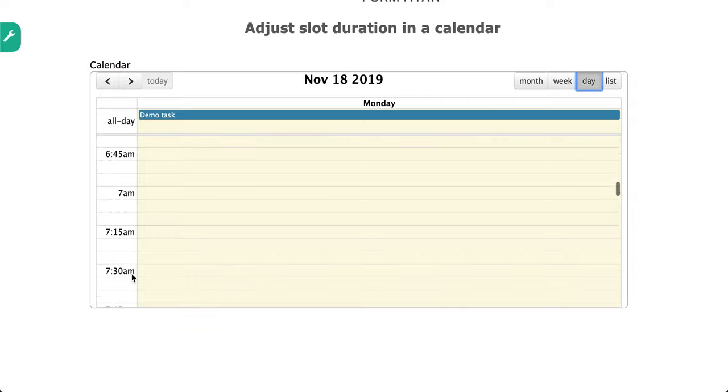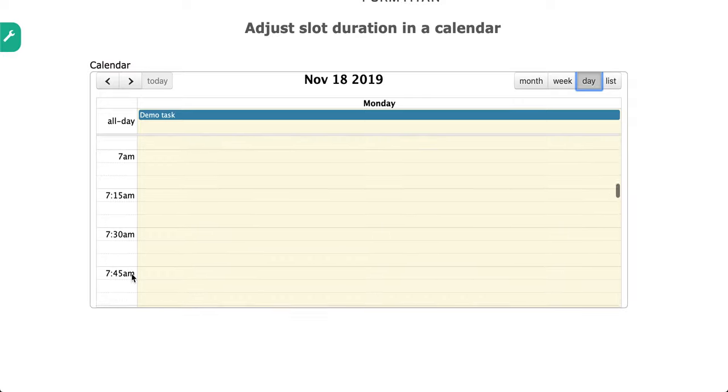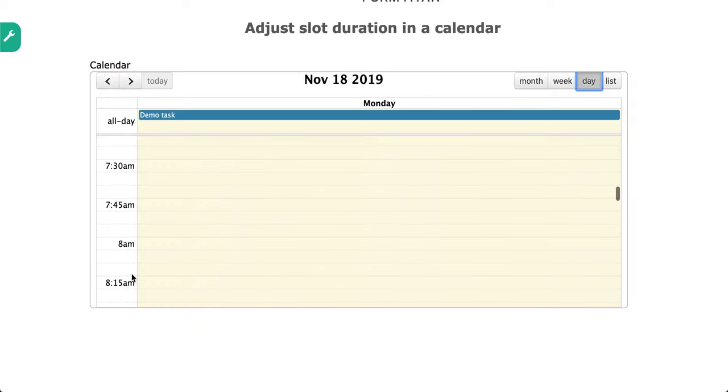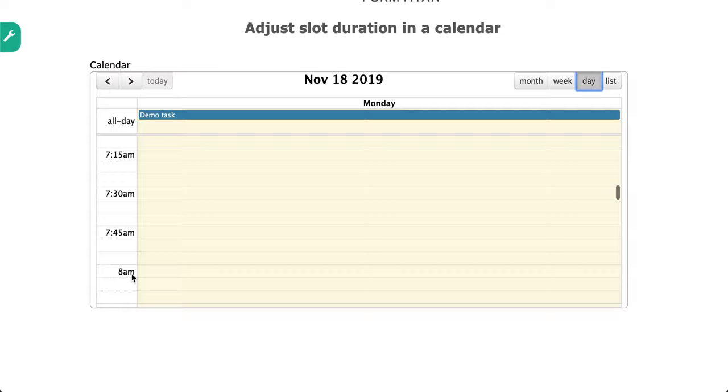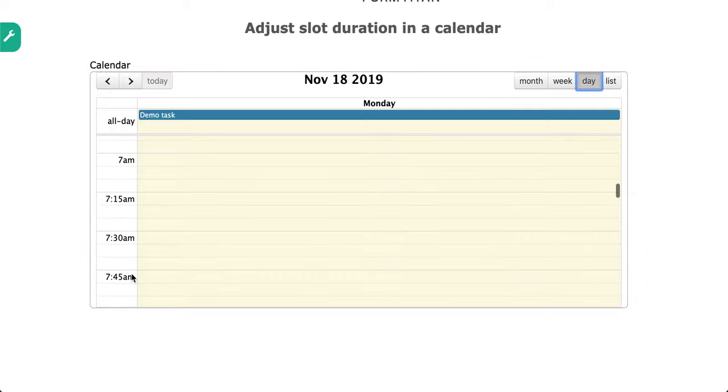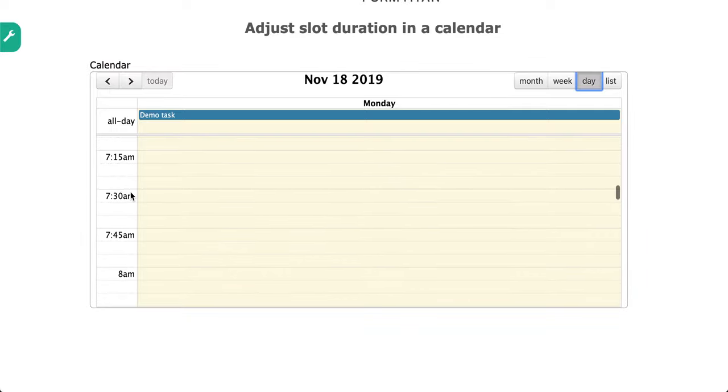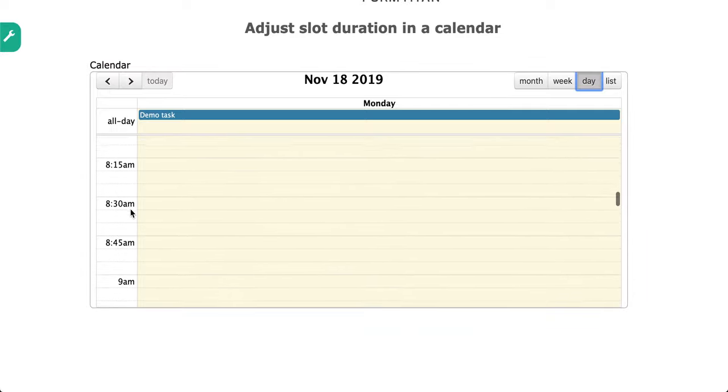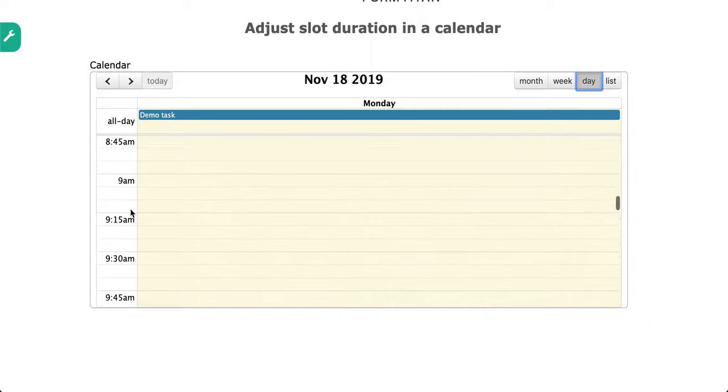7, 7:15, 7:30, 7:45, 8am. So you can see it splits it by 15 and this is how it's done.